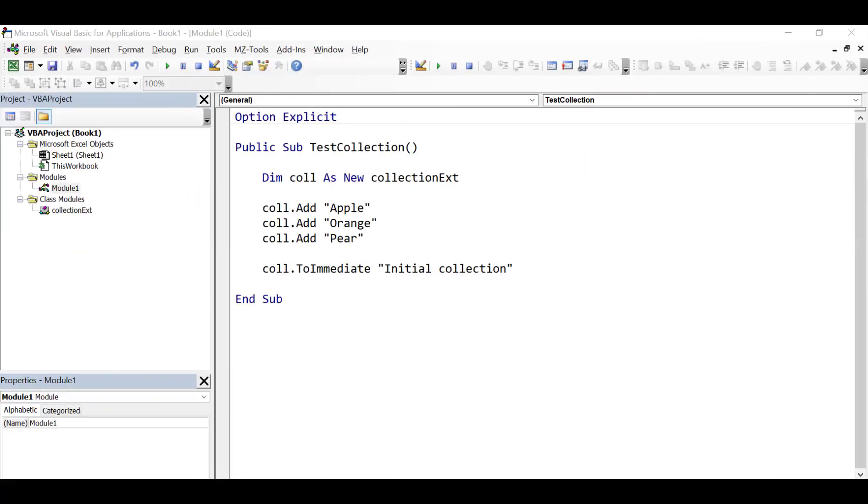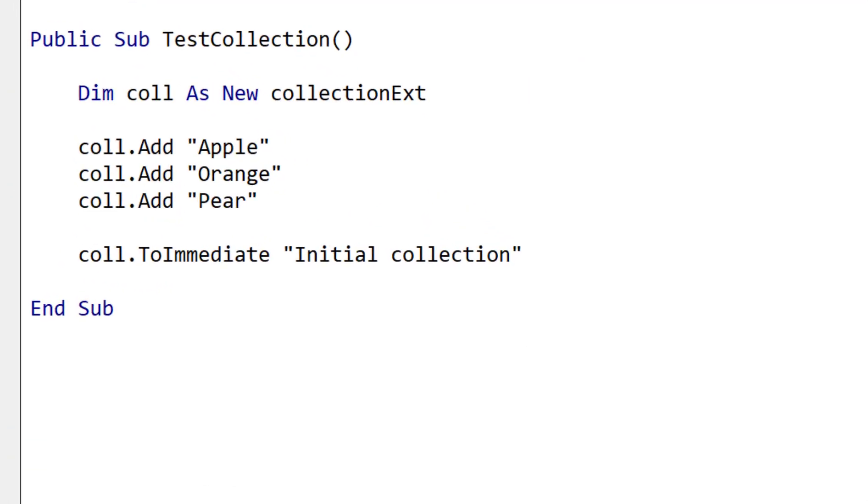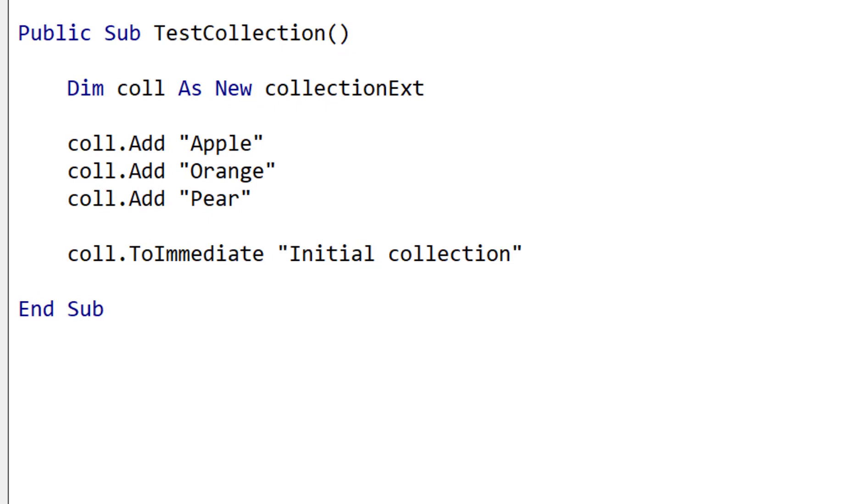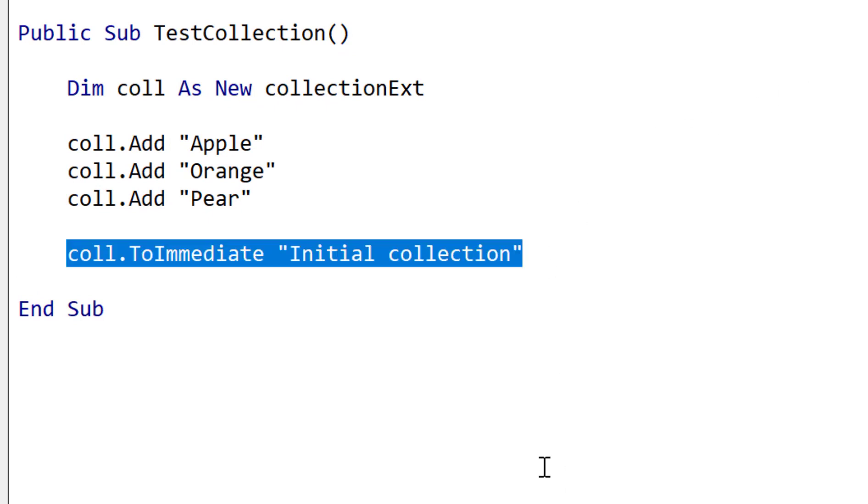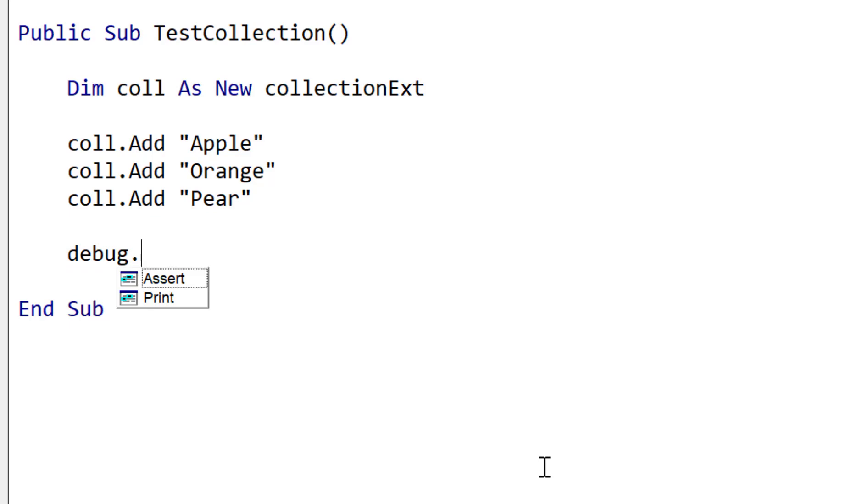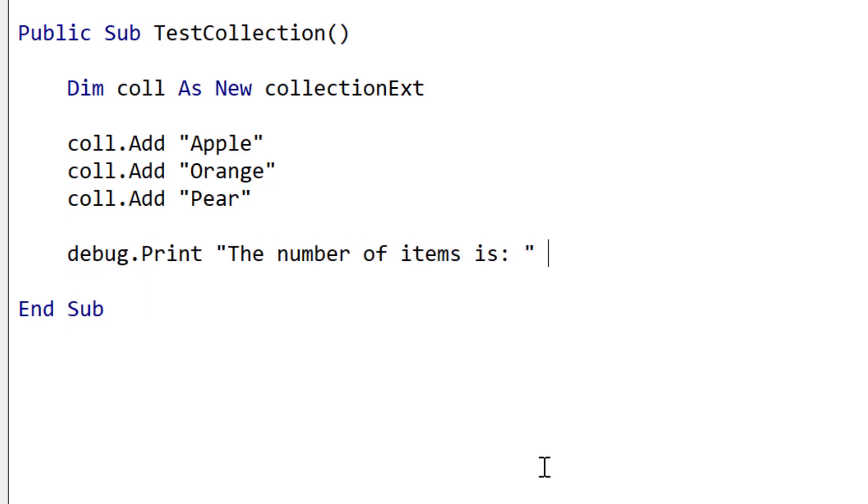So now we're going to add count to our class. So count returns the number of items in our collection. So it's basically the count in collection that we're going to use. So we'll just write some simple code here just to show it being used.